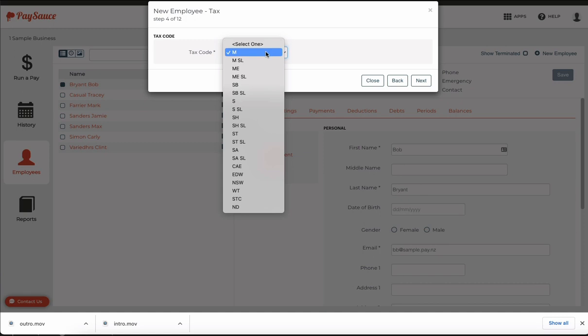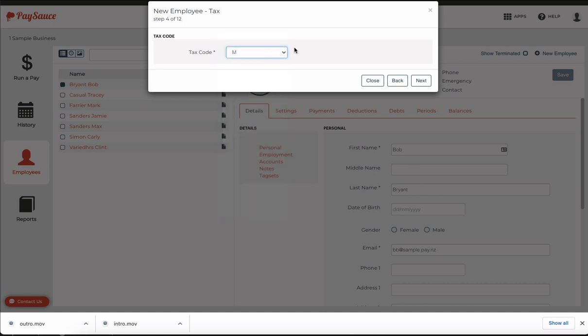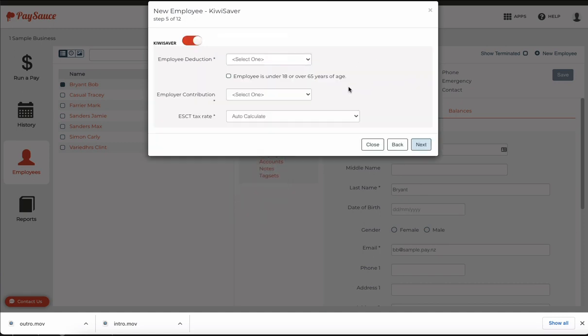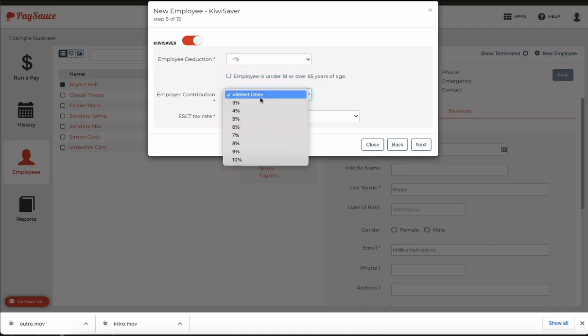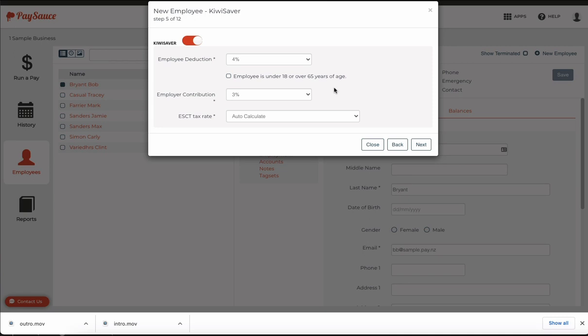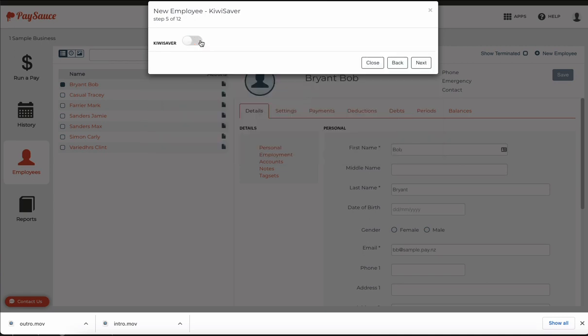Select the appropriate tax code and choose next and enter in the employee's deduction for KiwiSaver and the company's contribution. If the employee is not eligible for some reason you can turn off the KiwiSaver that way.